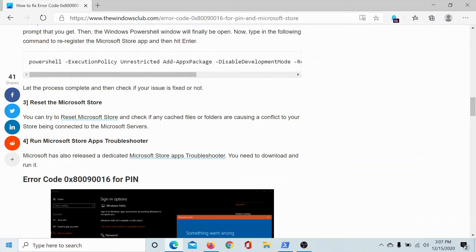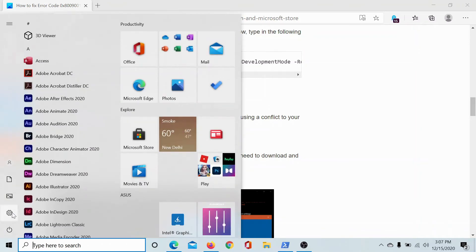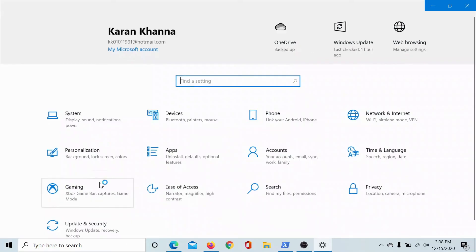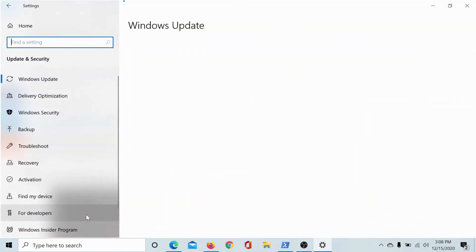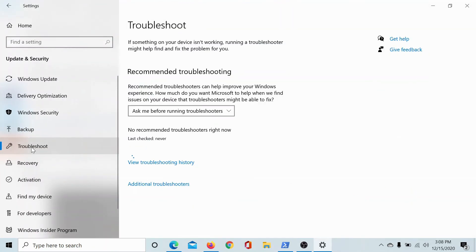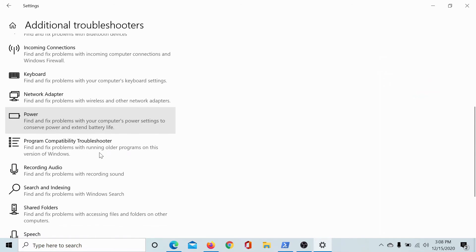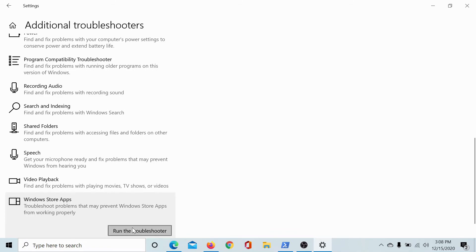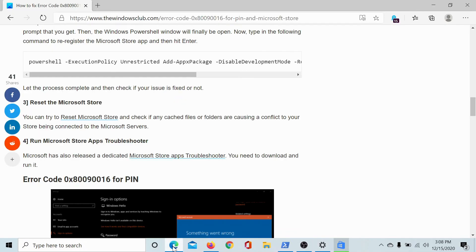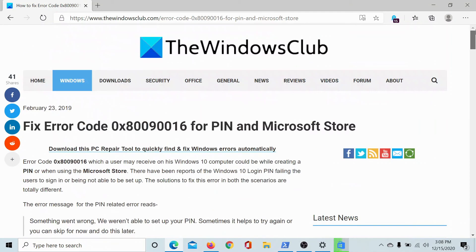To do so, click on the Start button, select Settings, scroll down to Update and Security, go to the Troubleshoot tab, click on Additional Troubleshooters, find Microsoft Store or Windows Store Apps depending upon the version of Windows you are using, and click on Run the Troubleshooter.